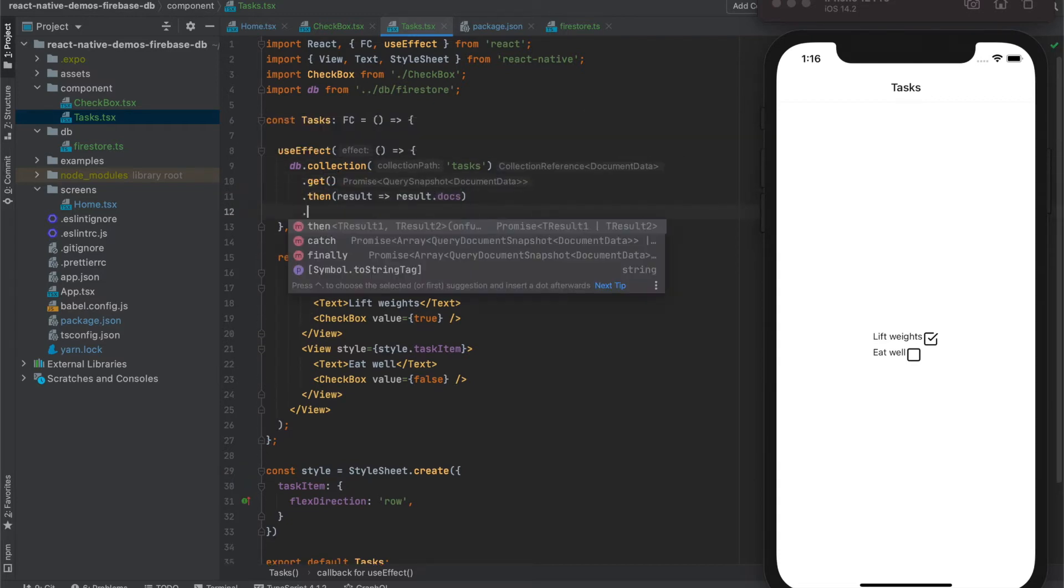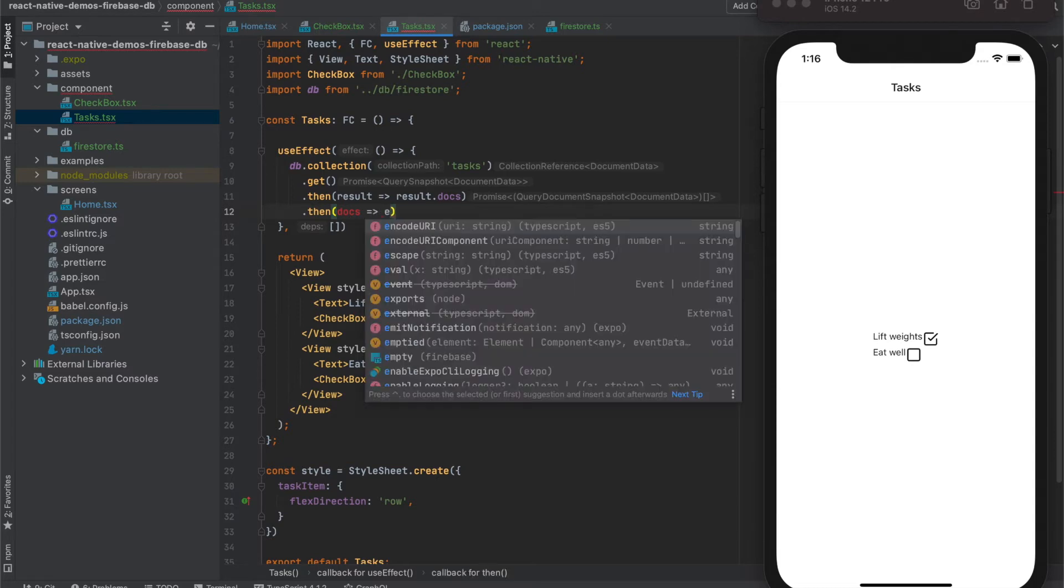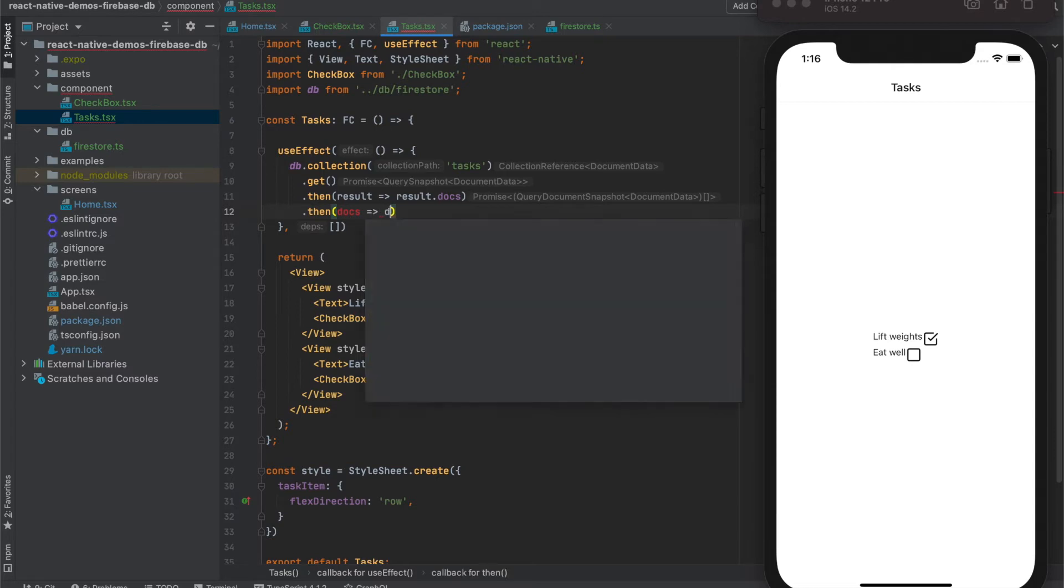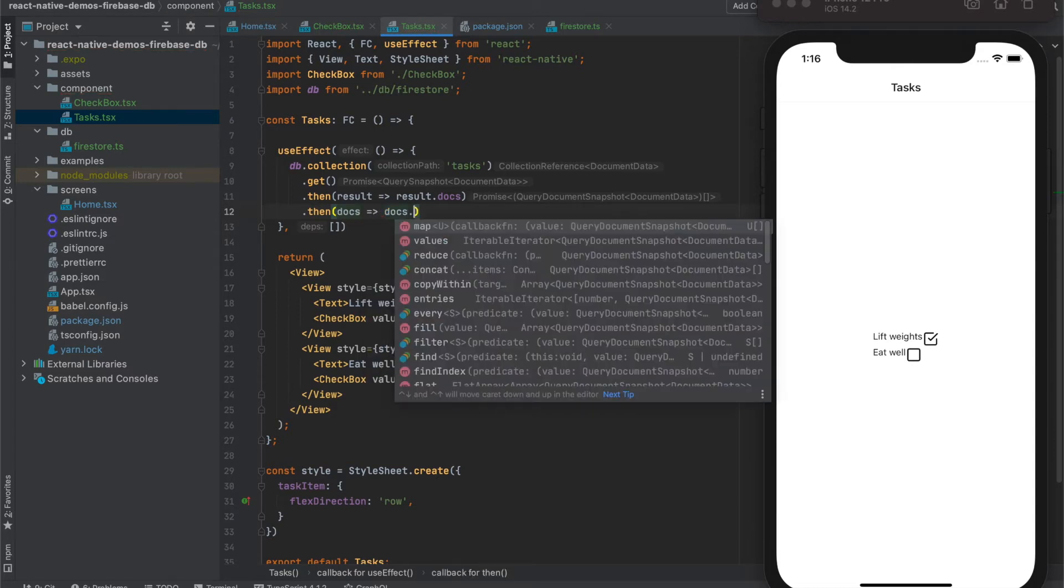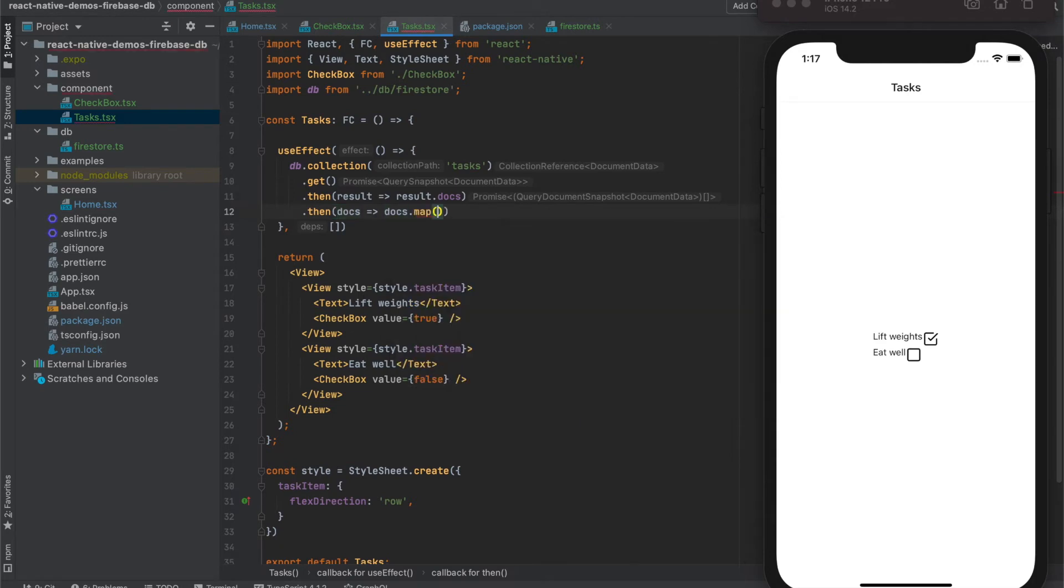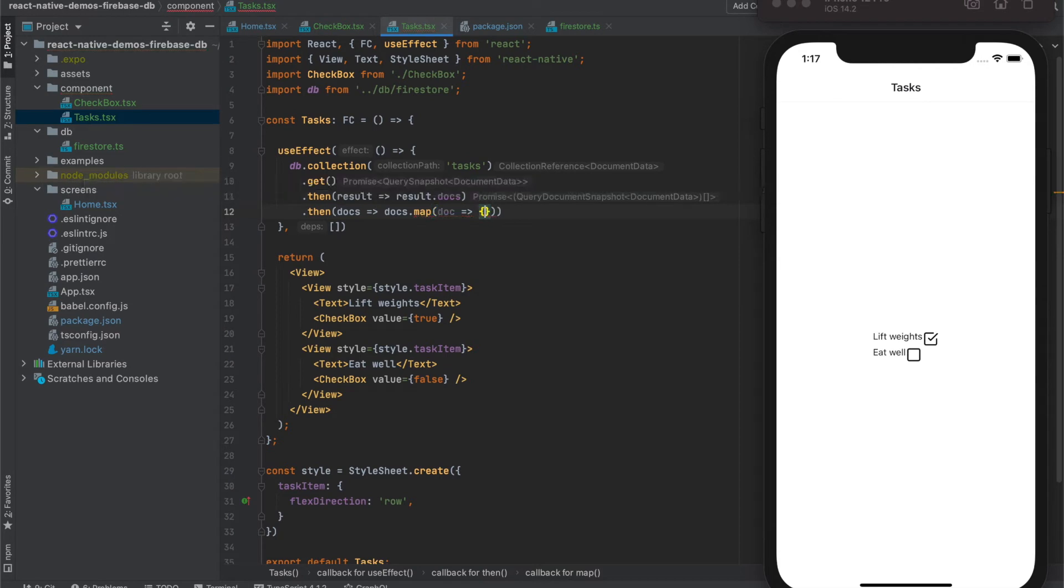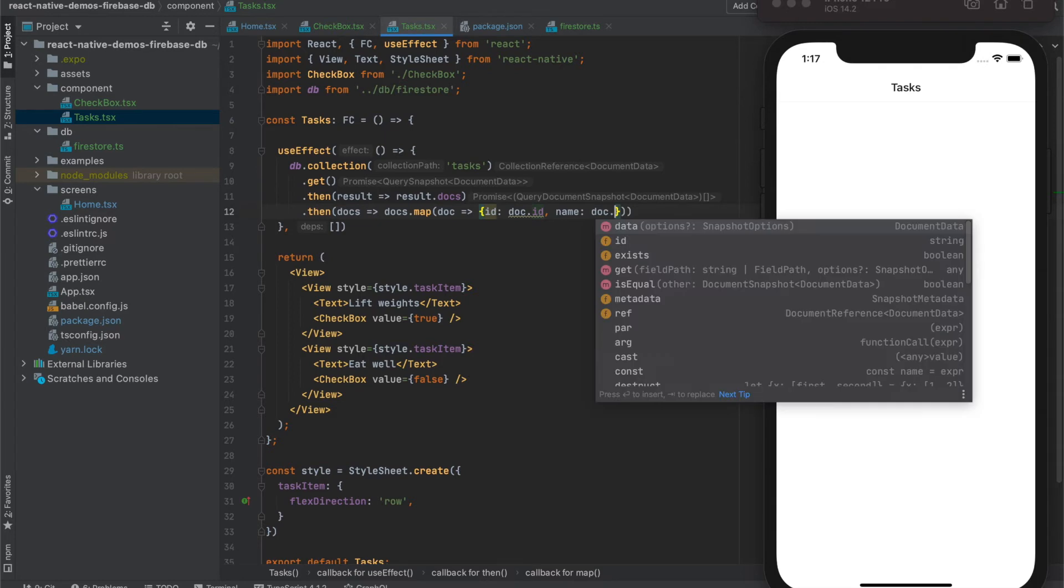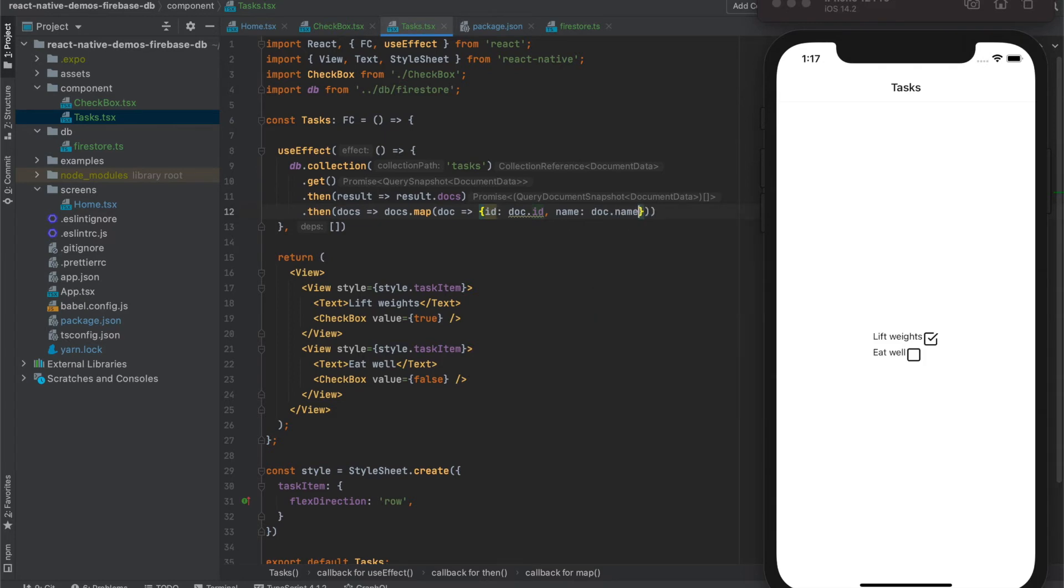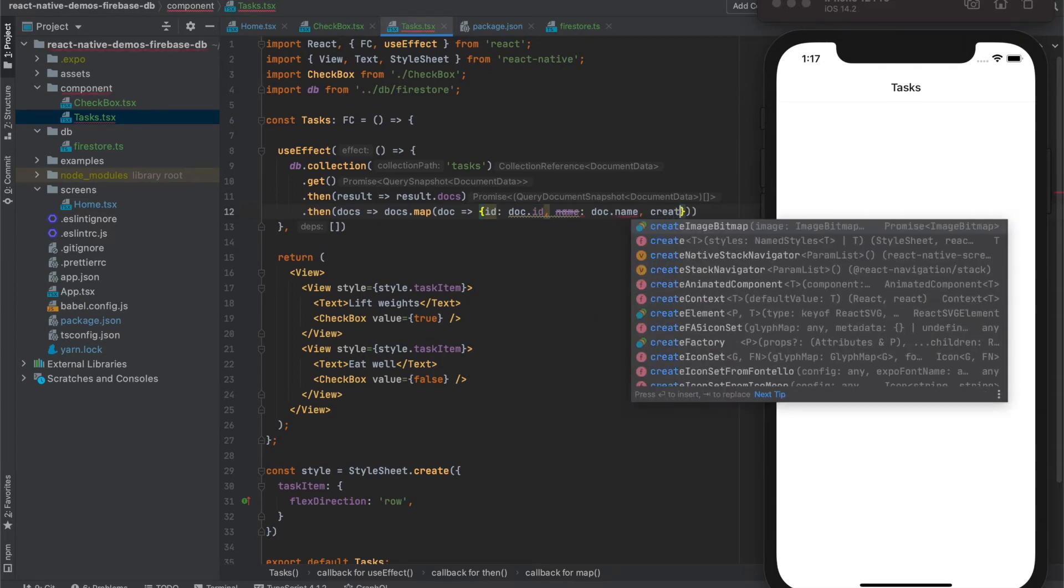These documents, we can use them to extract our data. Document has id. Name. And created at.